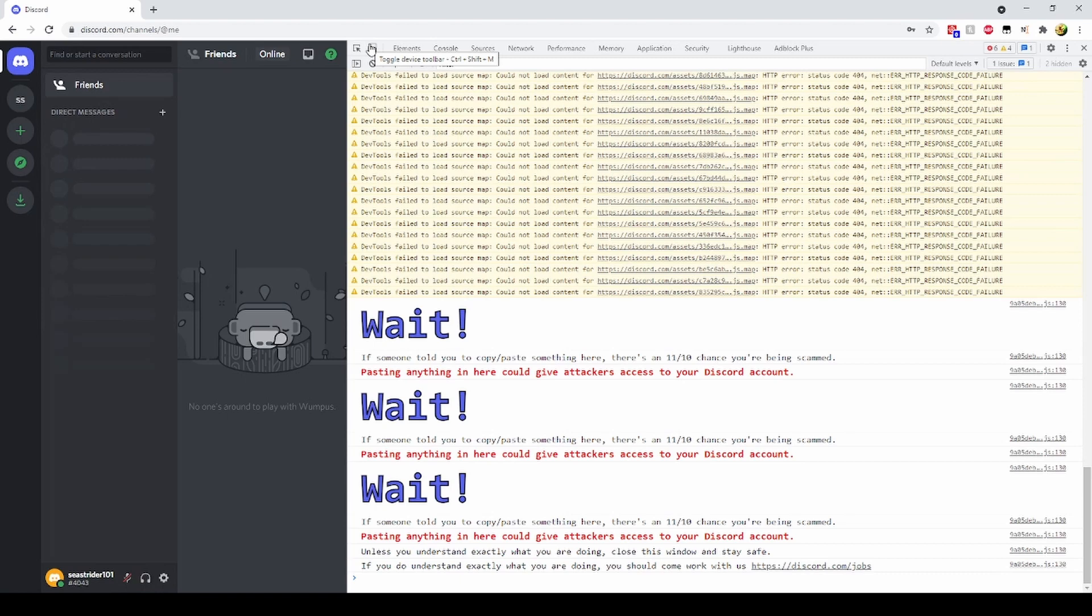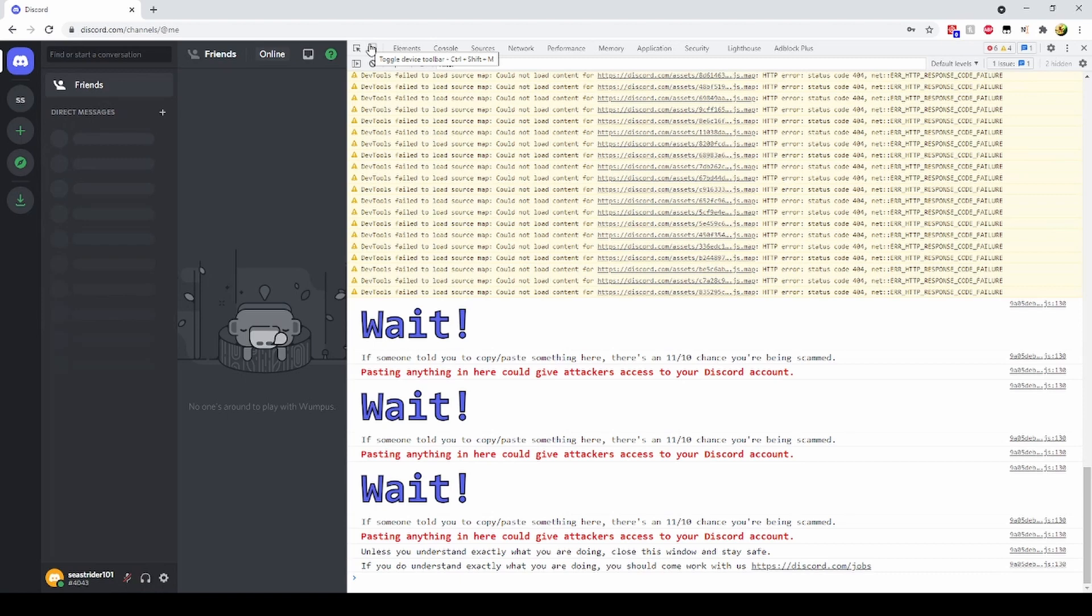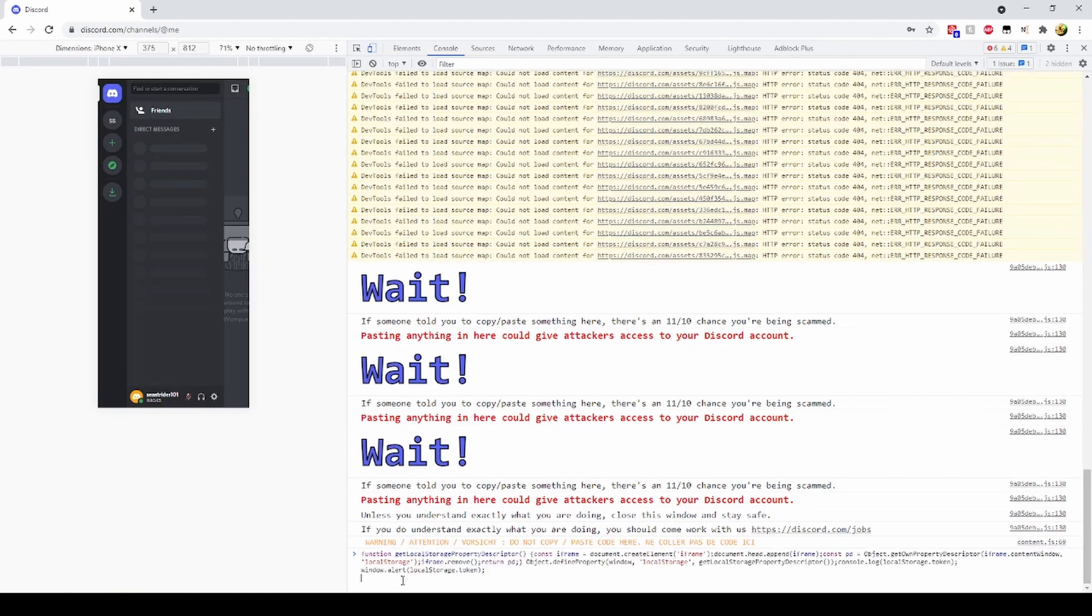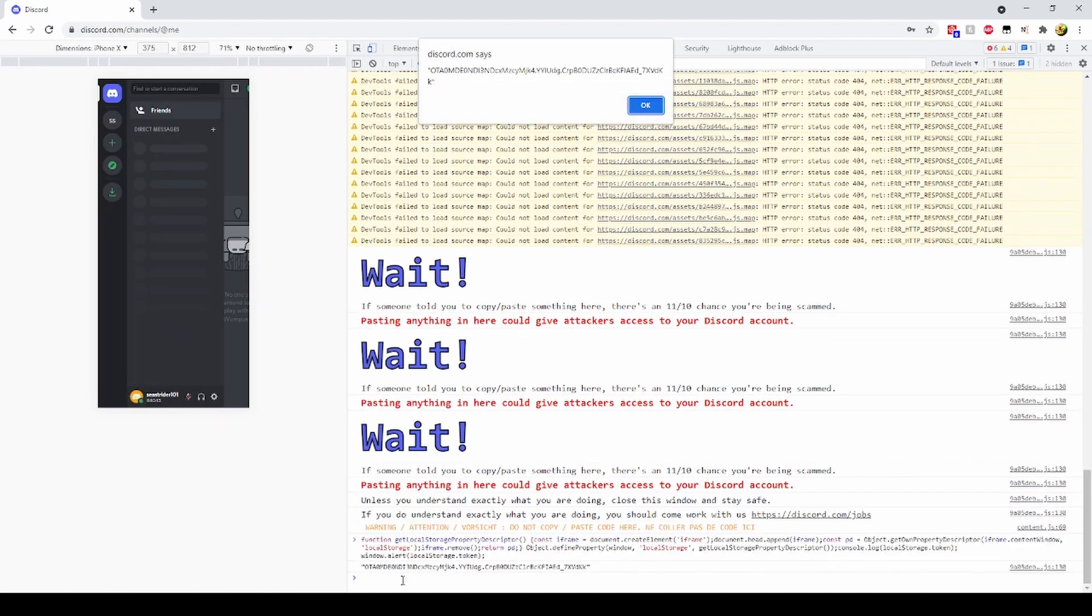I am going to paste in some code and the output of that code will be the token. Do not send the output of this code to anyone.